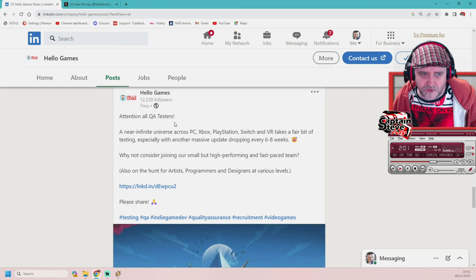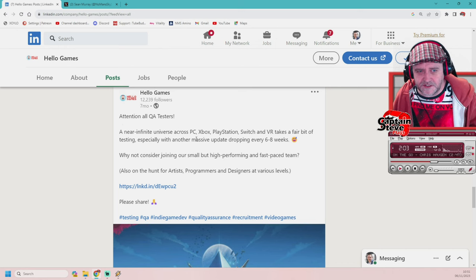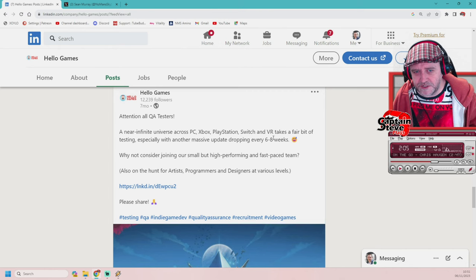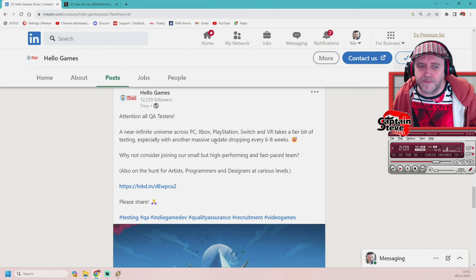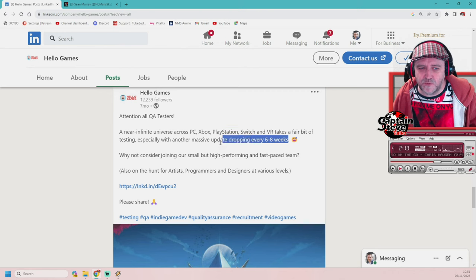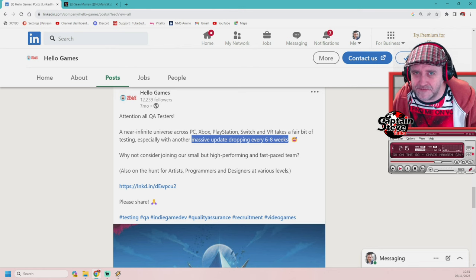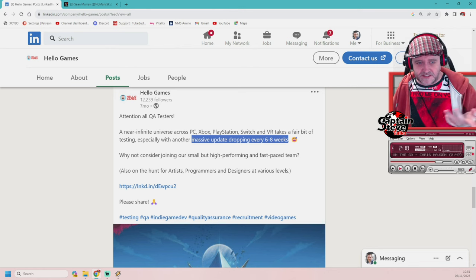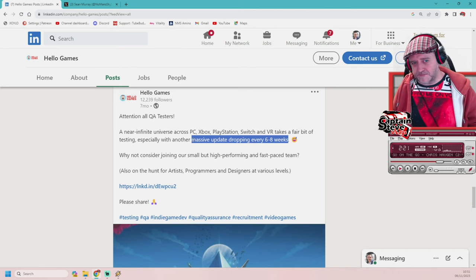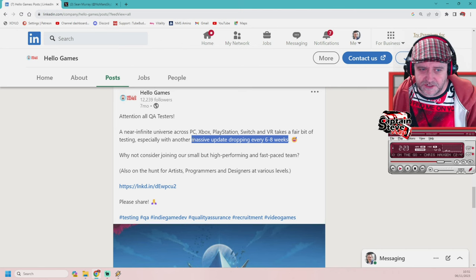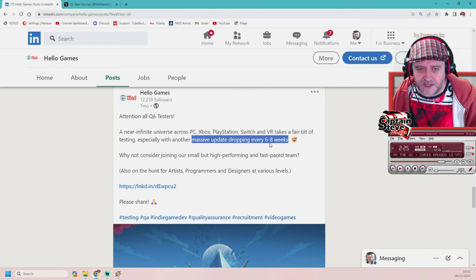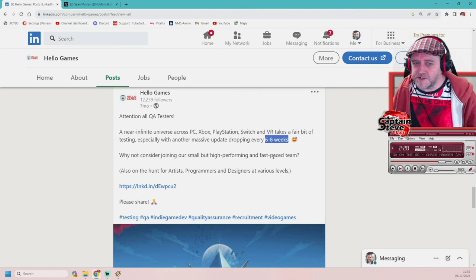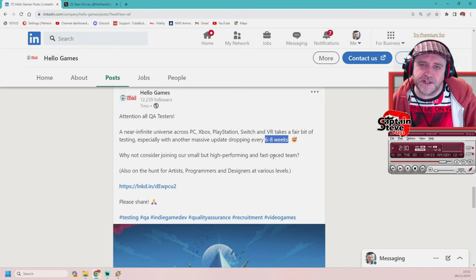Attention to all QA testers. A near-infinite universe across PC, Xbox, PlayStation, Switch, and VR takes a fair bit of testing. Especially with another massive update dropping every six to eight weeks. And it says massive, massive update. This isn't my words. This isn't me saying this. This is Hello Games. Yes, and it probably would have been sanctioned and signed off on by the Murray himself. Every six to eight weeks is when they've actually put out that they will be putting out some kind of update.